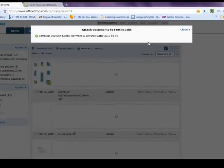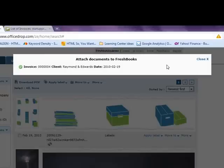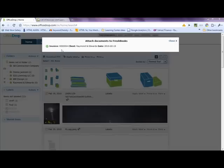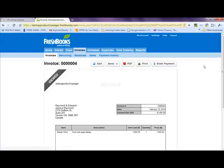The system will let you know that the invoice has been linked to the folder, and you'll be ready to send the invoice. When we move back to our invoice in FreshBooks, you'll be able to see that the link to OfficeDrop is now included.